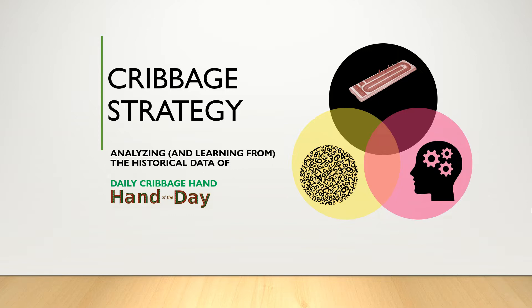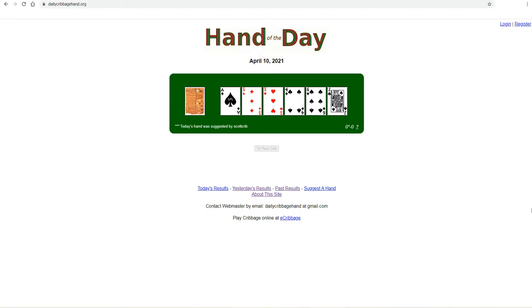If you're not familiar with Daily Cribbage Hand, since early 2007, the site has featured a different cribbage hand every day, where users can suggest different hands and then vote on which discard pair they would discard for a given hand. There's a comment section where users can discuss their choices and strategy with other users.